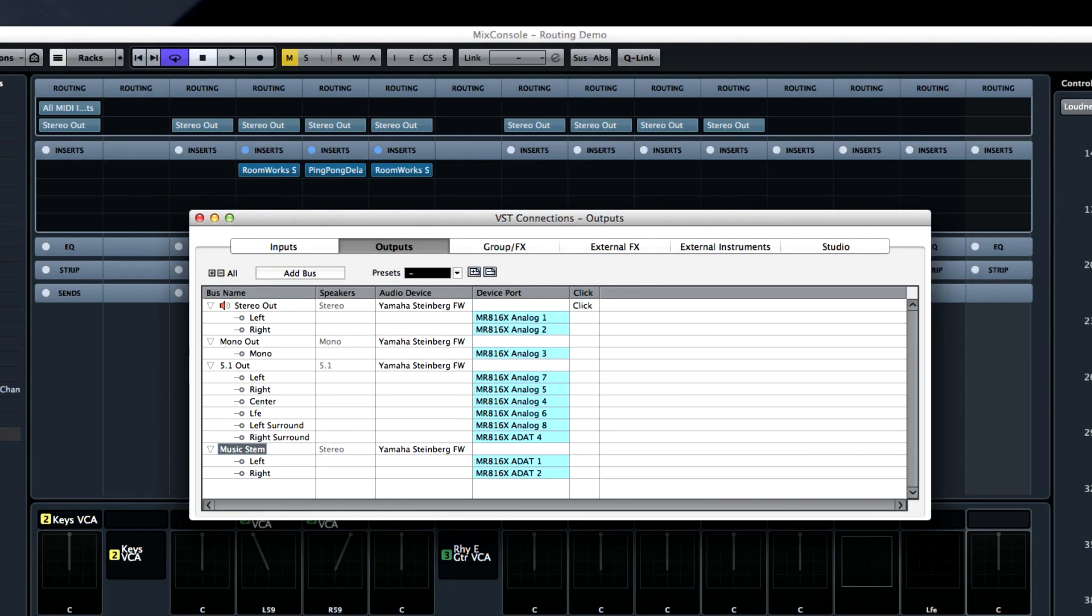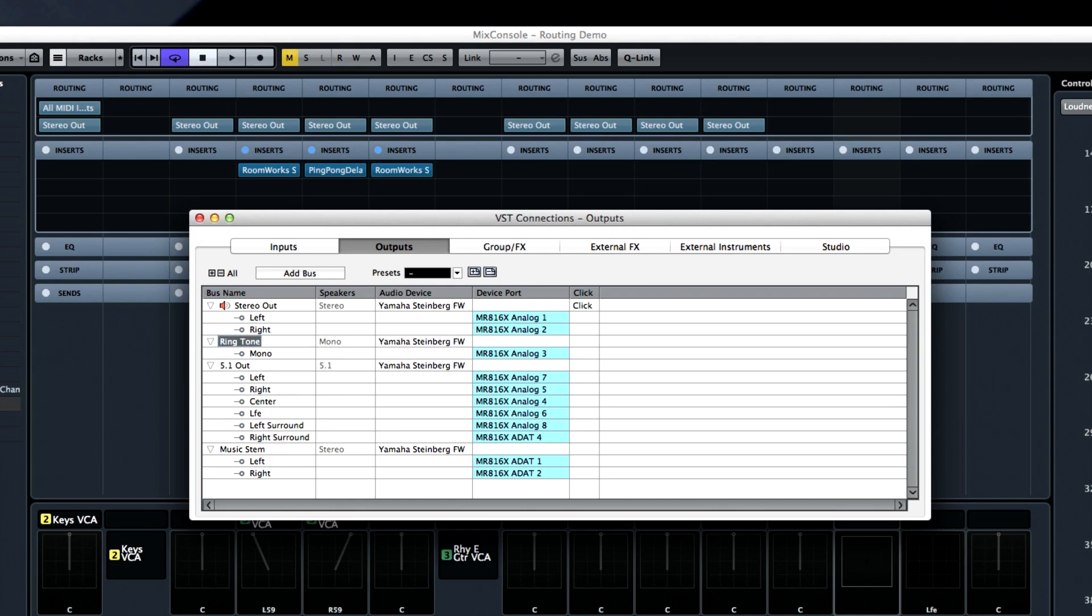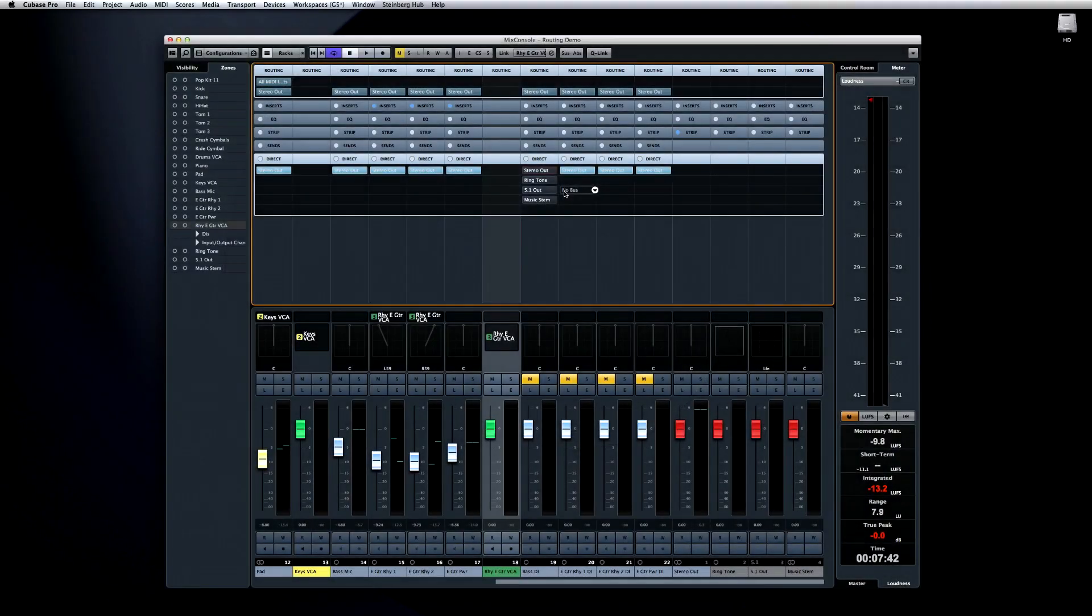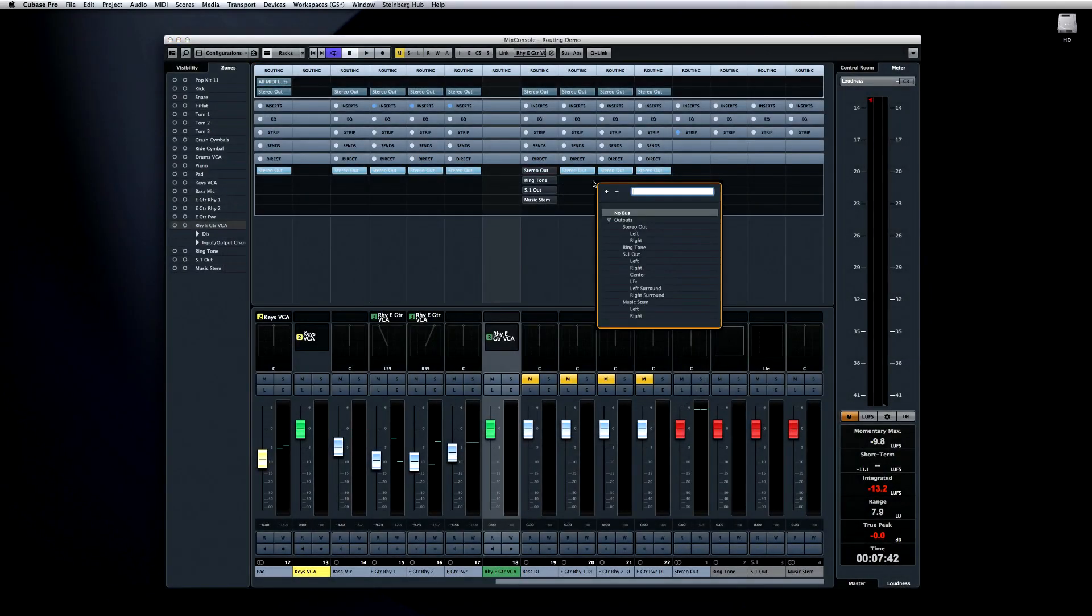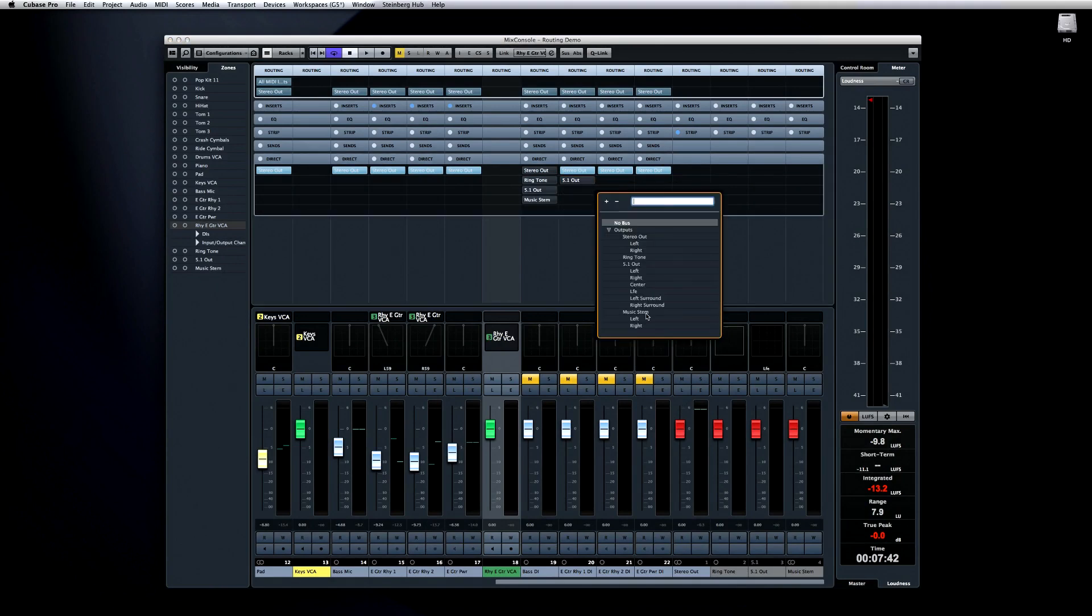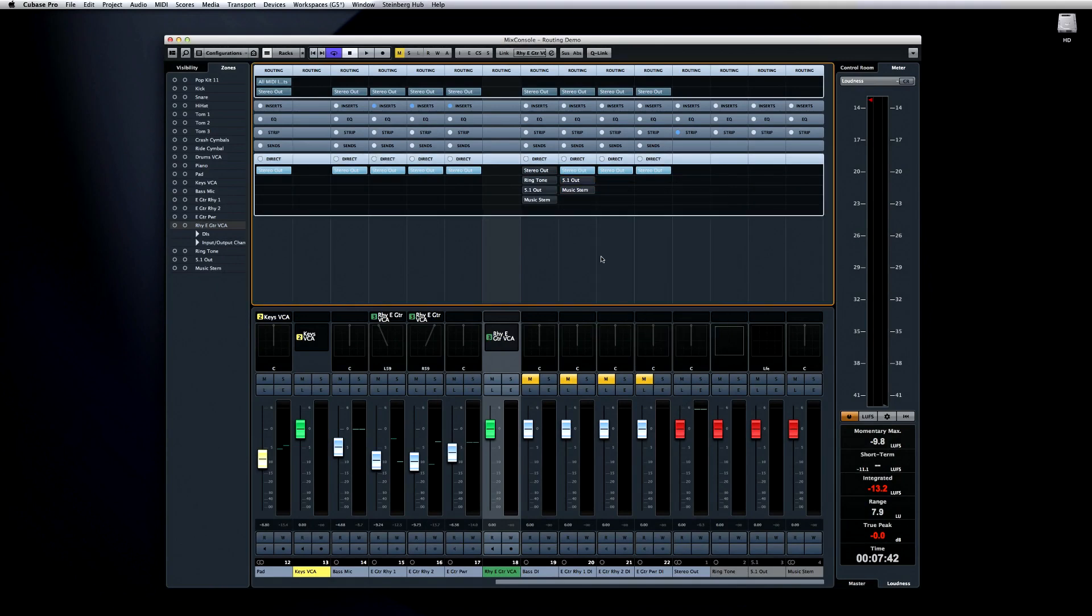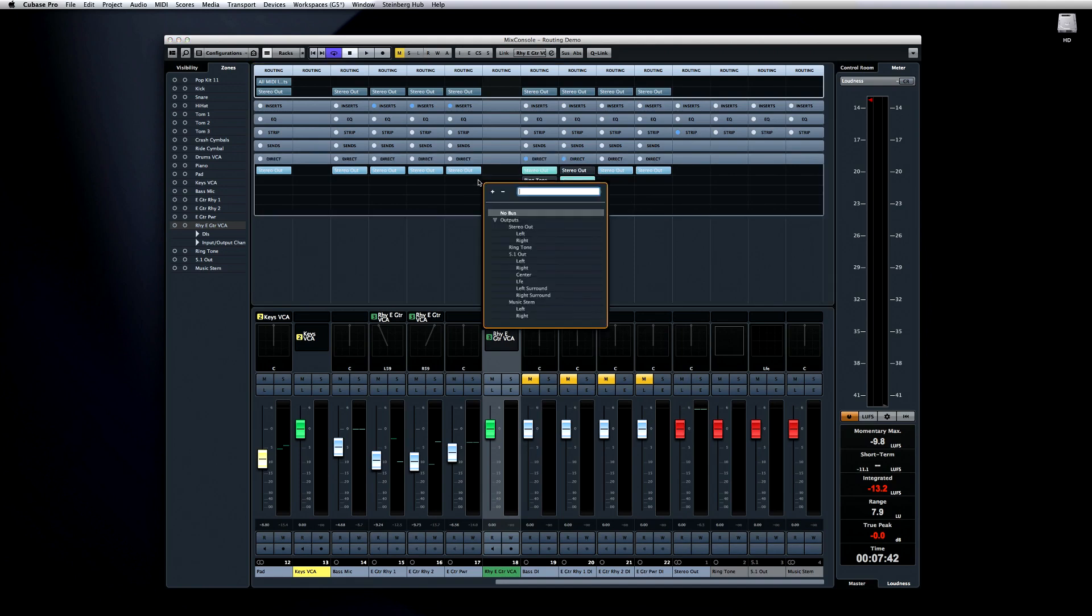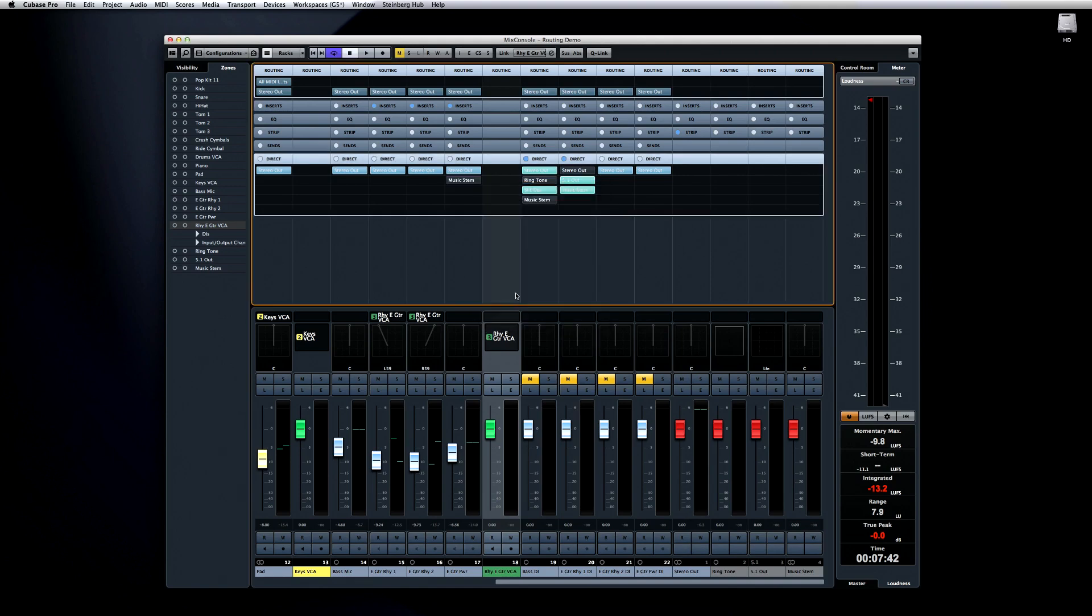In this example, we have output buses for stereo, mono, and surround, plus a second stereo mix set up as a music-only stem. Now, I can add all of those output destinations to a track using the Direct Routing Rack. Then simply click on them to activate and deactivate the signal flow. This has obvious advantages for complex monitor setups, but it also greatly speeds up the export process.